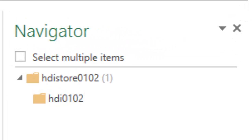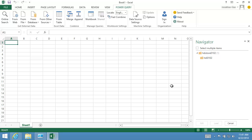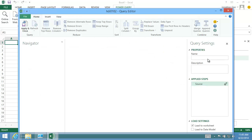HDInsight store0102 is the storage account name and HDI0102 is the default container. I open the default container.